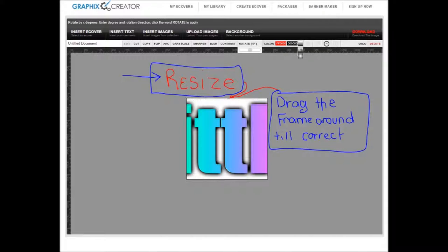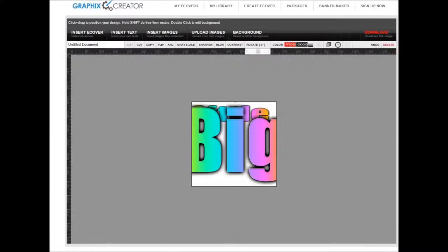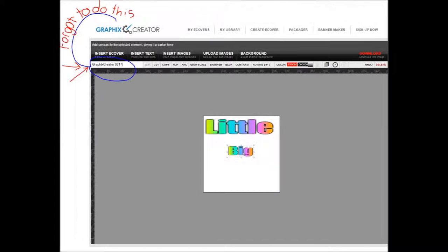You will more than likely need to resize, so drag and change. There's the word little, here's the word big. As you see, needs re-changing, sizing. There you go.